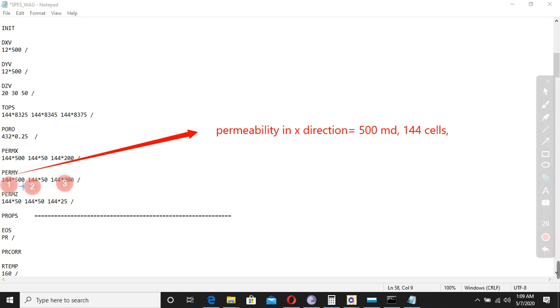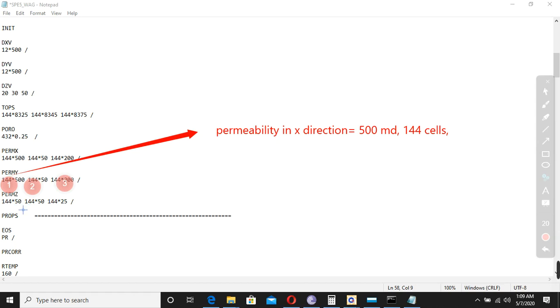The permeability is 500 in layer two, permeability is 50, and in third layer the permeability is 200 in y-direction. And this is the z-direction: 50, 50, and 55. This is for layer one, layer two, and layer three. This is what we have to change. Now this was the introduction.